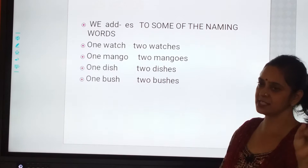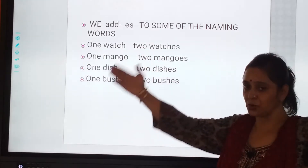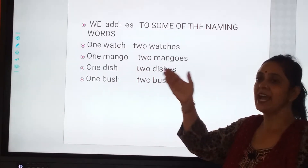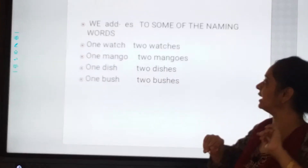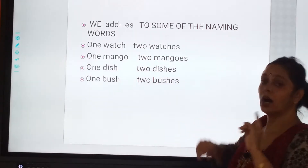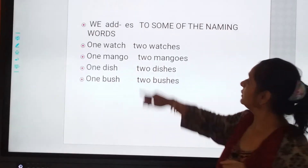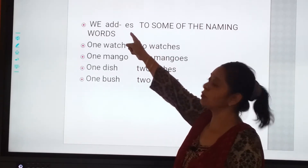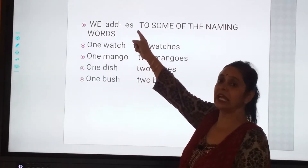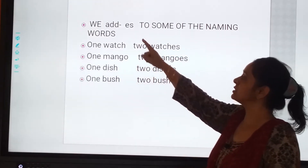Jab ek se zyada cheezein hon, toh humko kya lagana hai? S bhi lagana hai. Agar dekho, abhi hum log use kar rahe hain — ES.